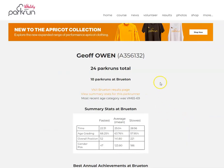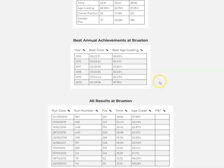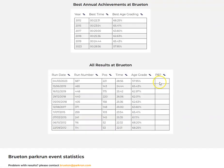If you scroll down, that will show all results at Bruton. And that is how simple it is. Okay, hope that helps, bye now!